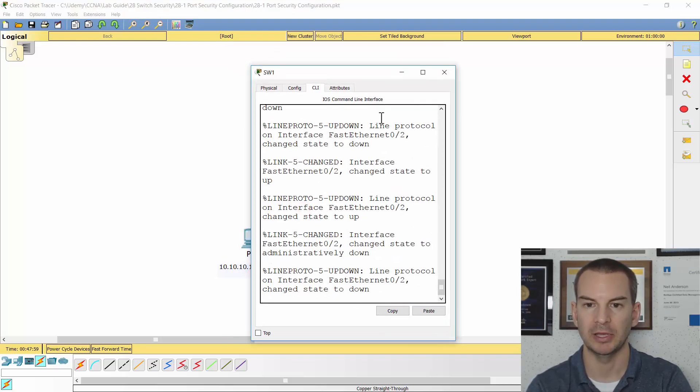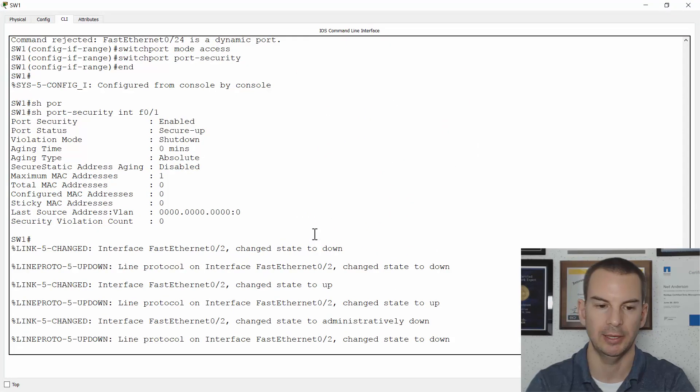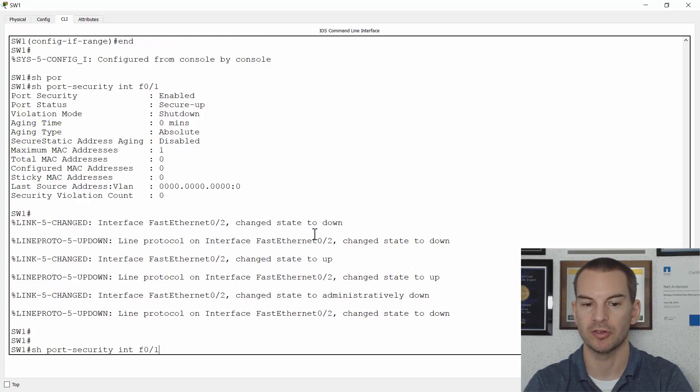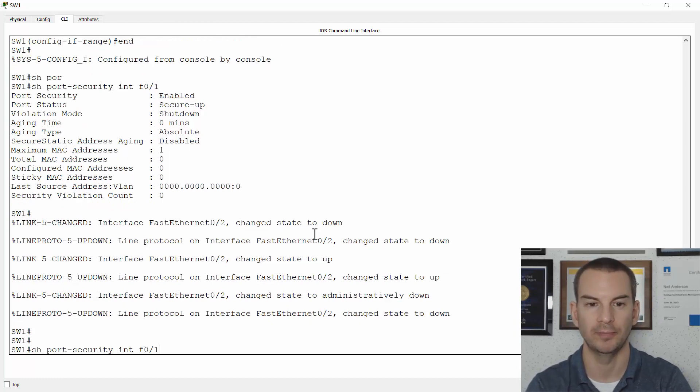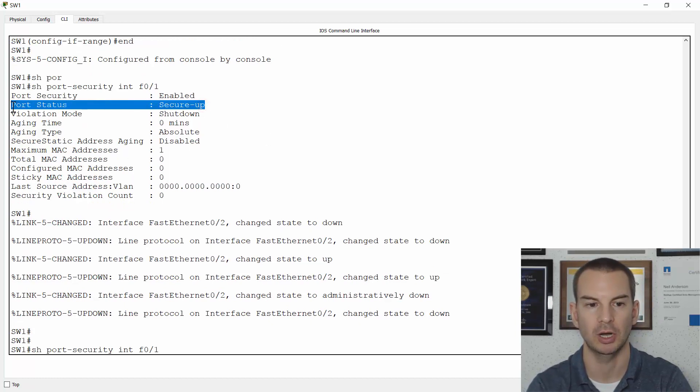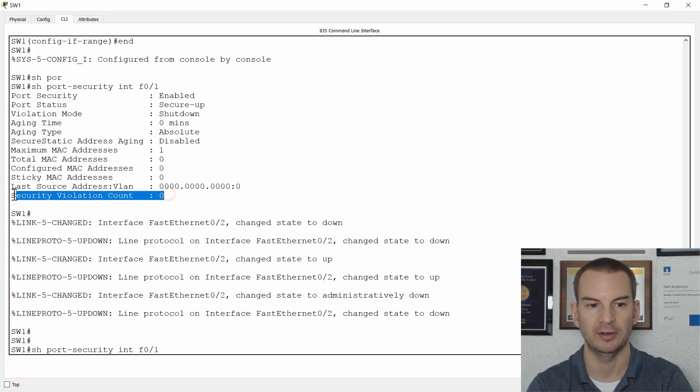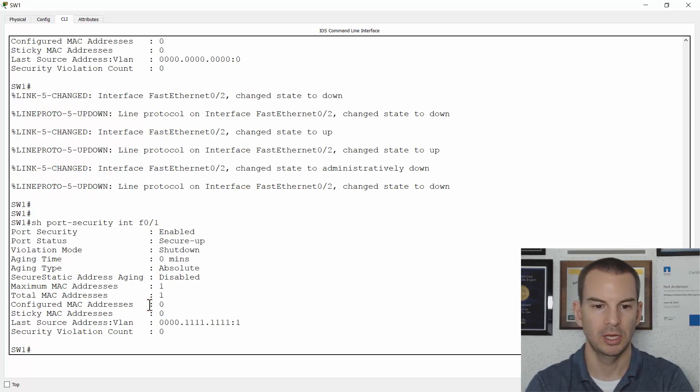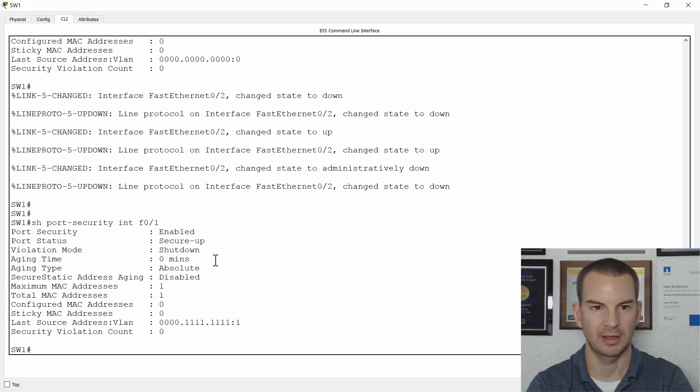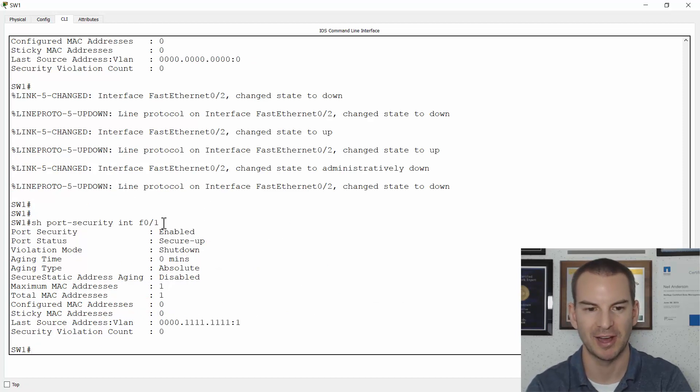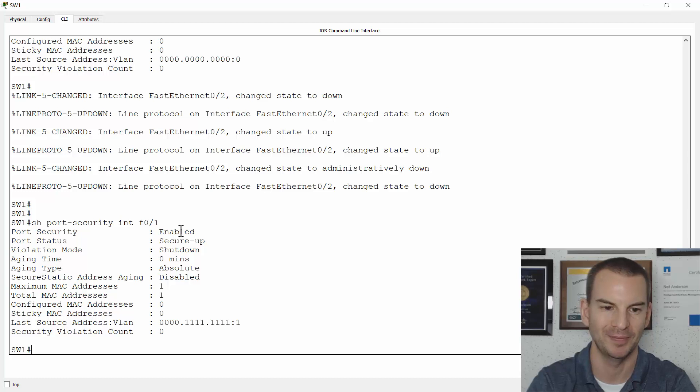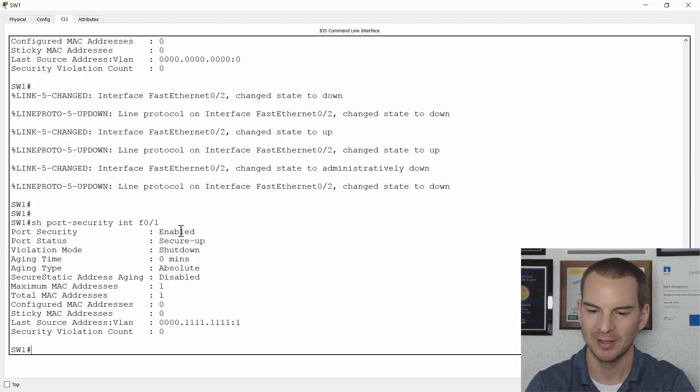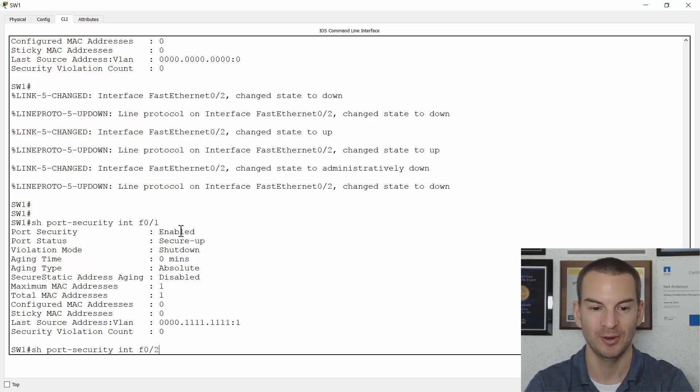Let's verify that by going on to switch 2 again. And I will do the same command again. Show port security interface fast 0 slash 1. Notice before, the status was secure up. And there was no violations. Now, I can see that... Oh, I'm looking at the wrong port. I'm looking at fast 0 slash 1. Fast 0 slash 2 would be exactly the same as that. So let's go on to the correct one, which is 0 slash 2.